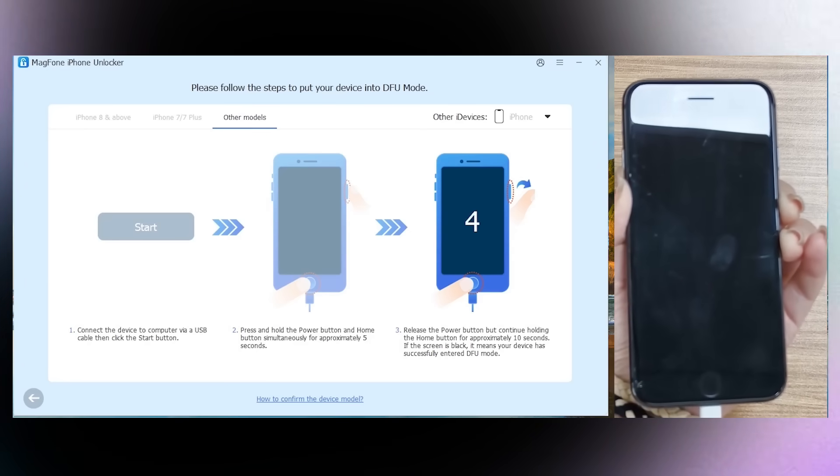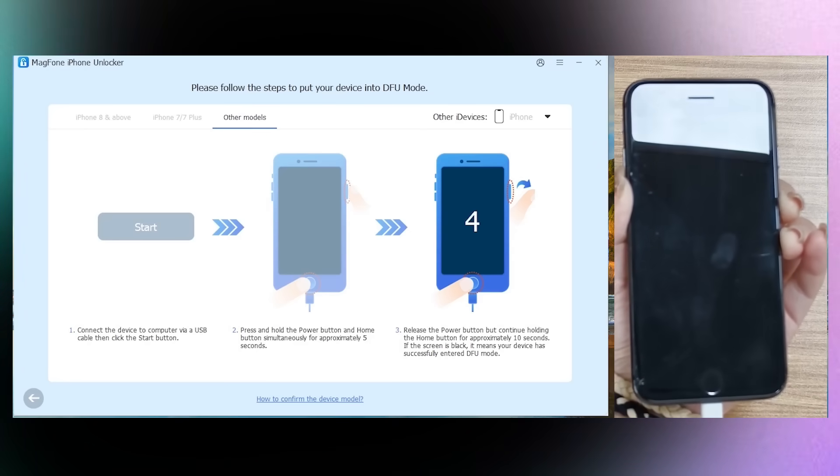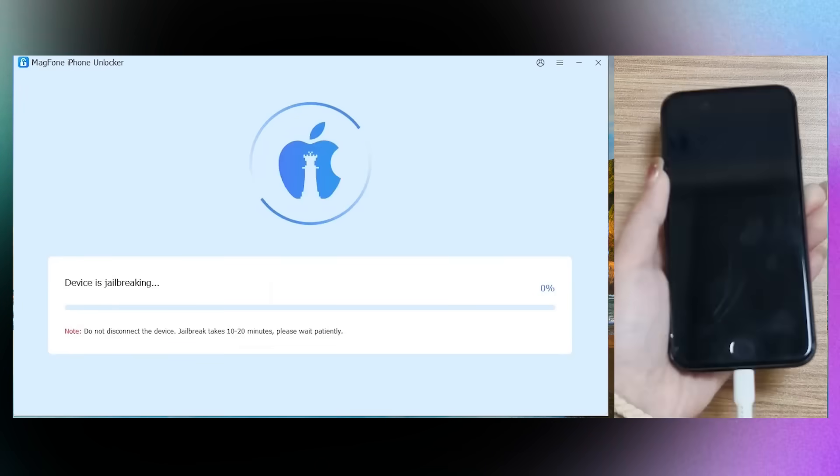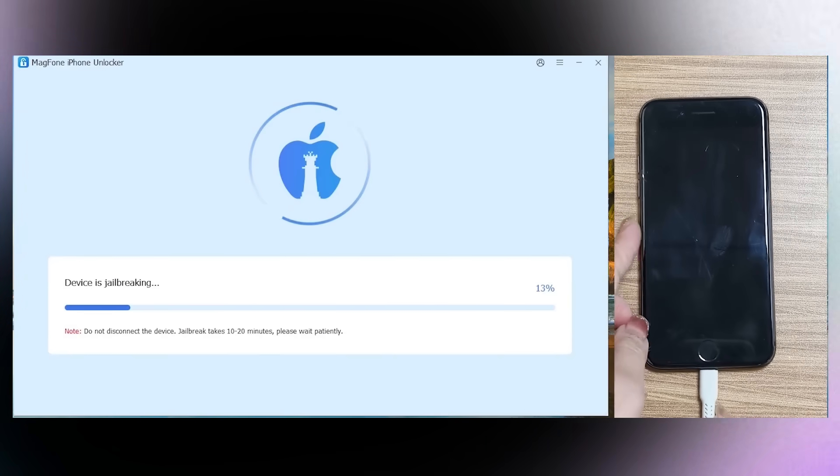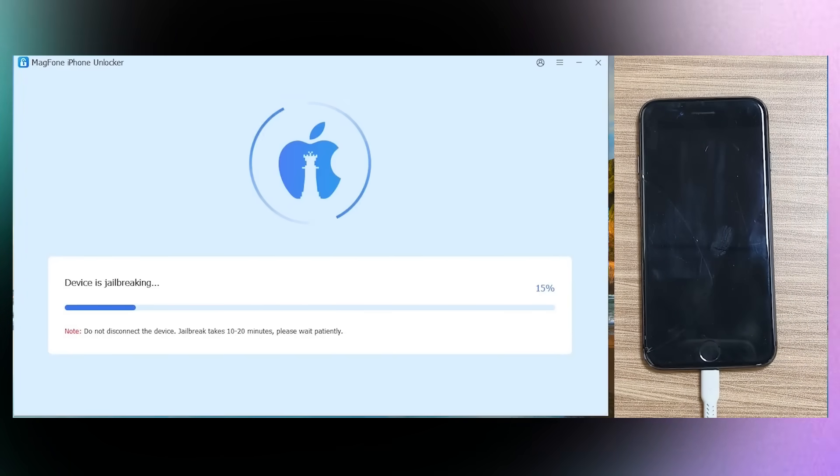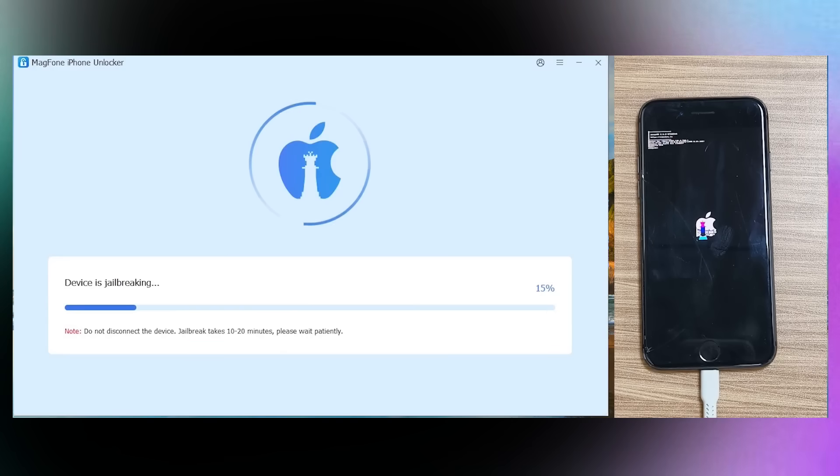If the screen is black, it means that the phone has successfully entered into DFU mode.